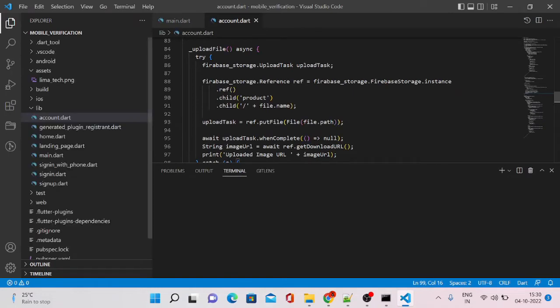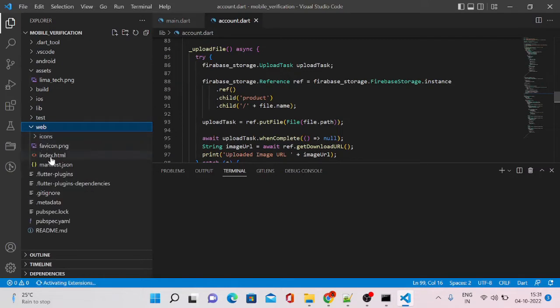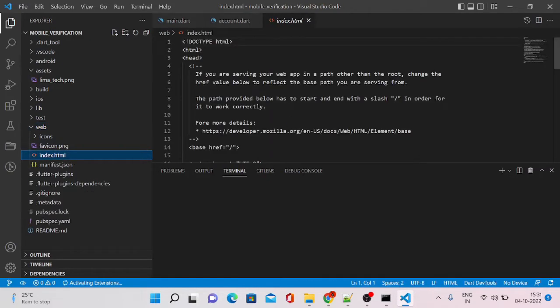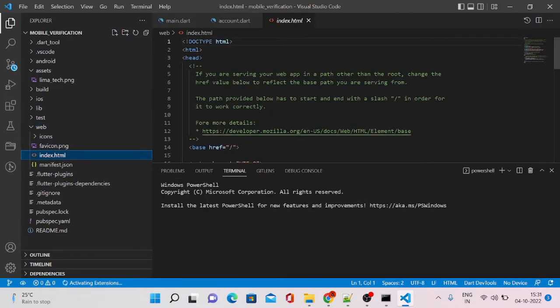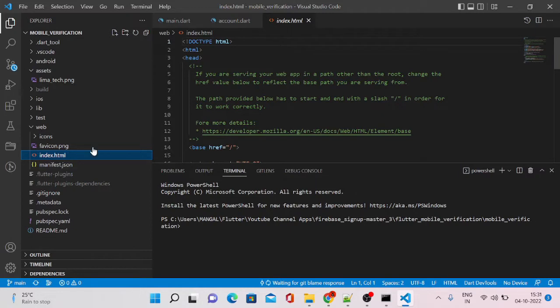Now if I go and see, you can see here there is a web folder and index.html is there. If this folder is generated, it means that your app has been converted to Flutter web version.